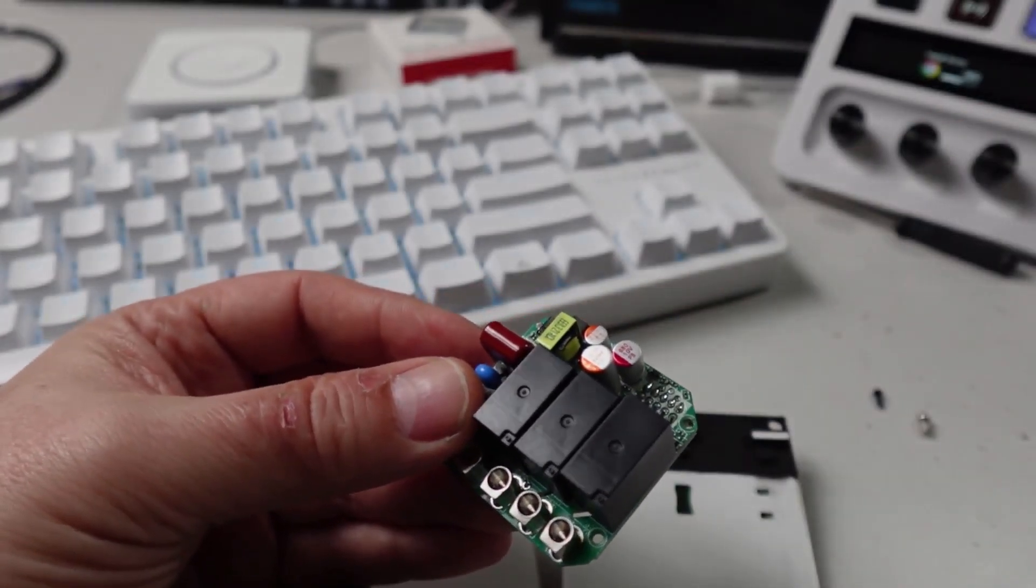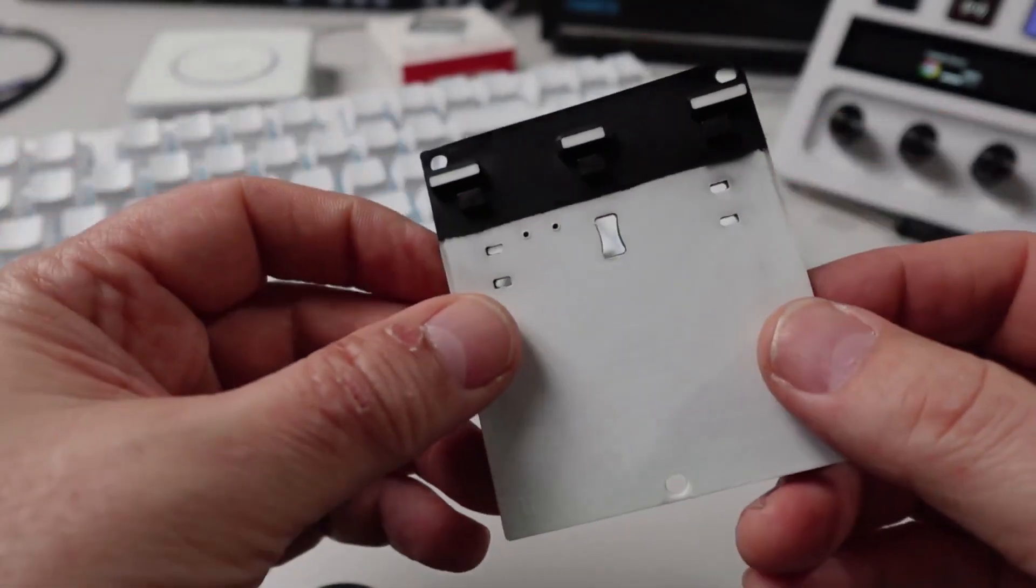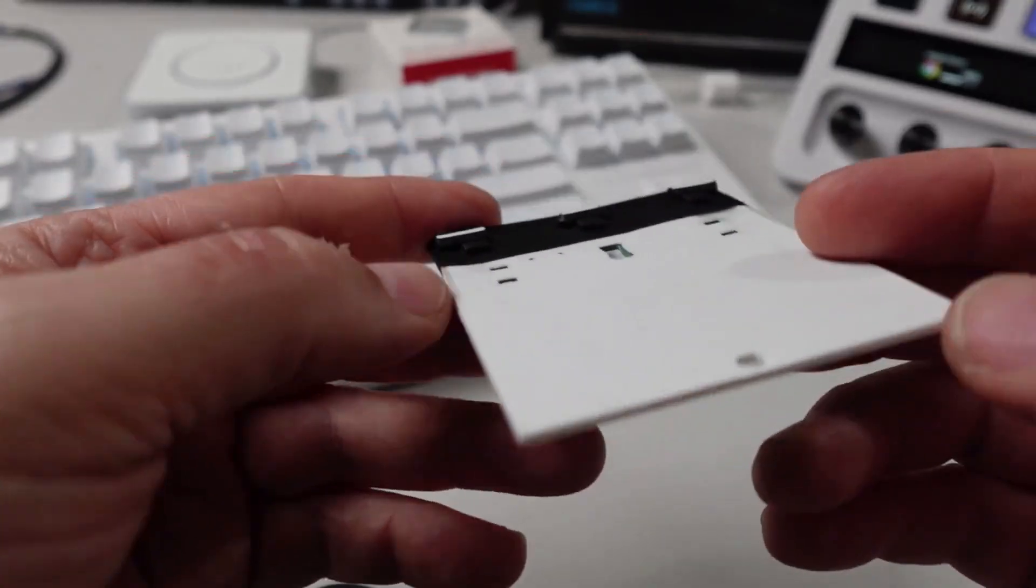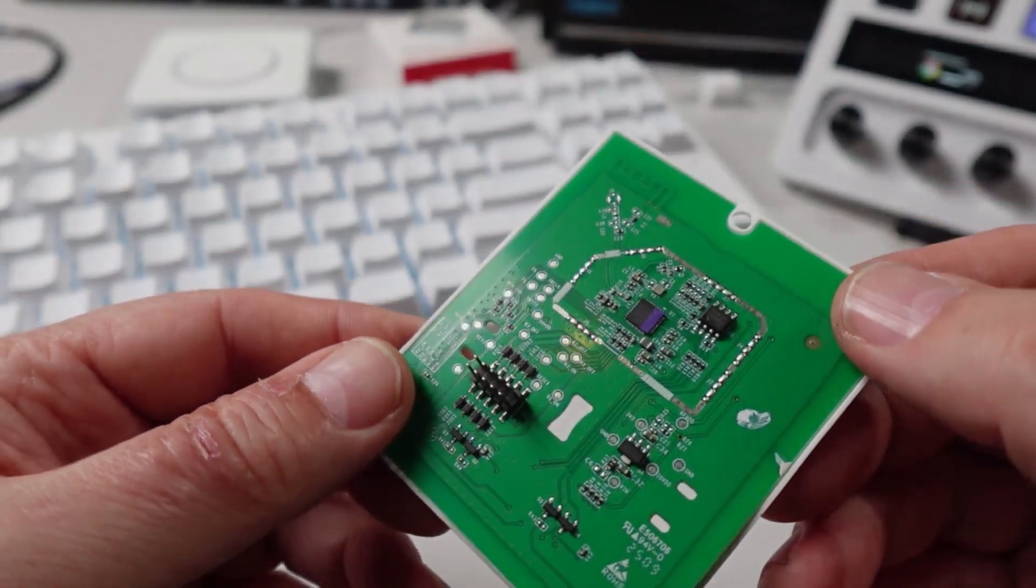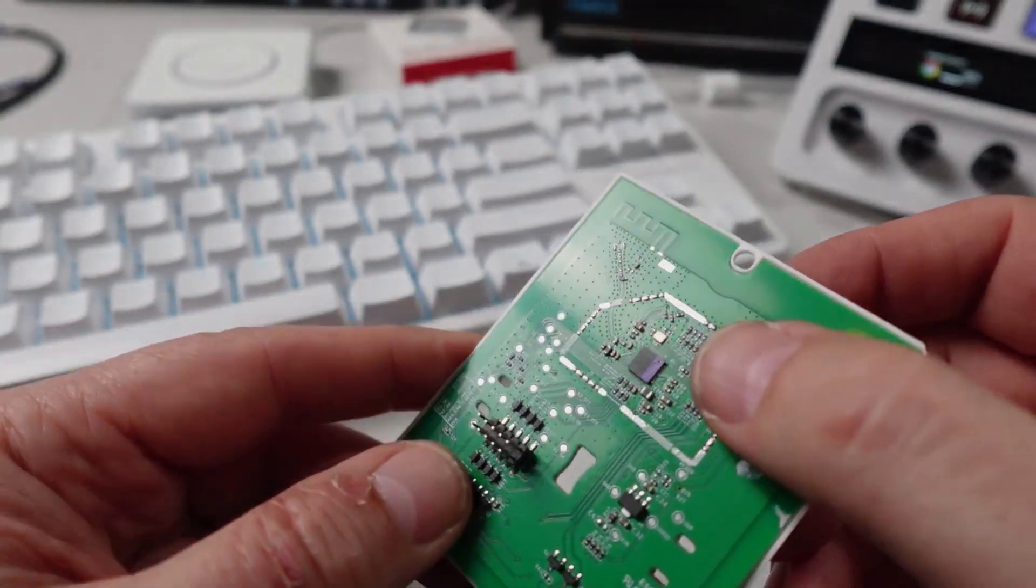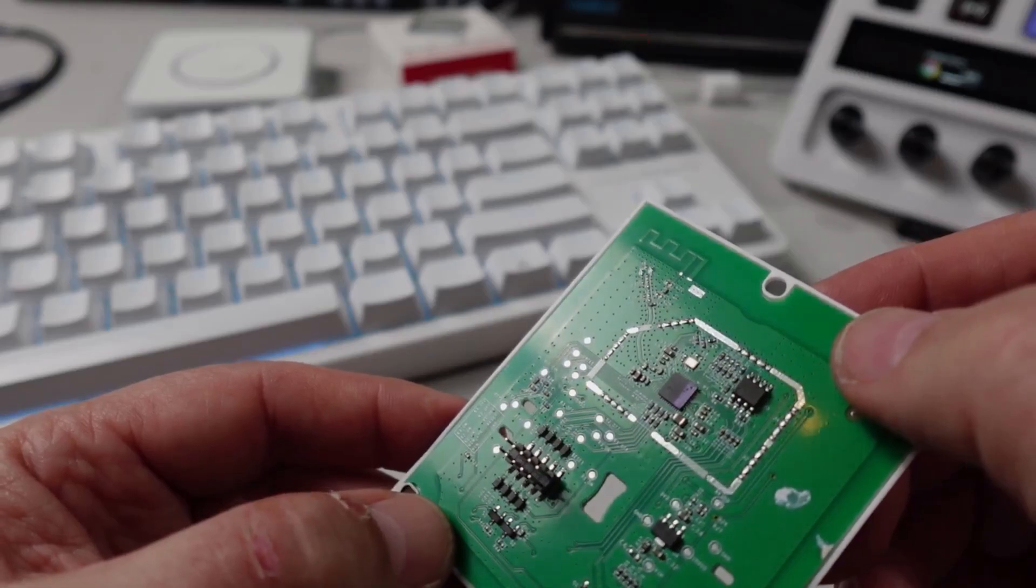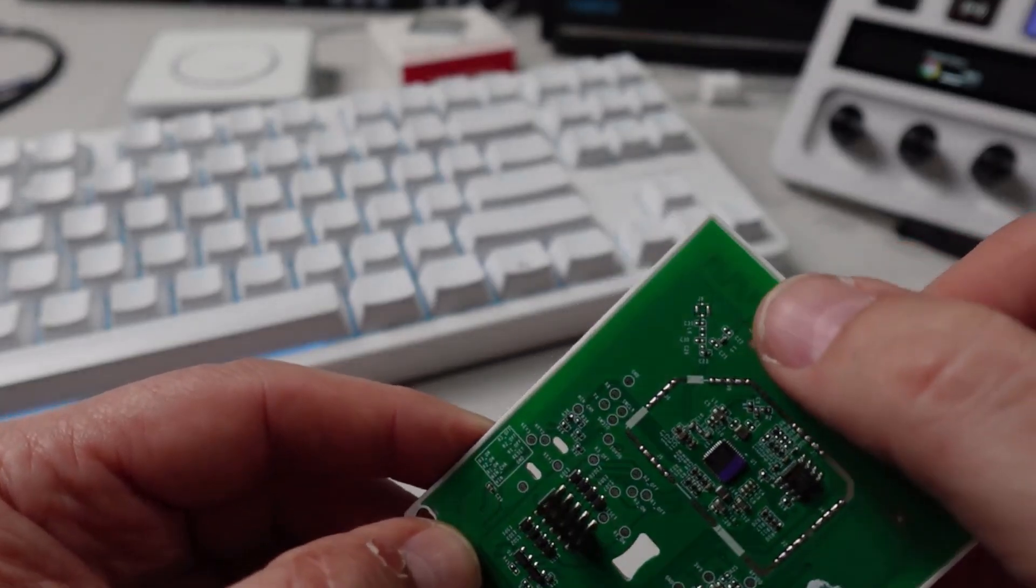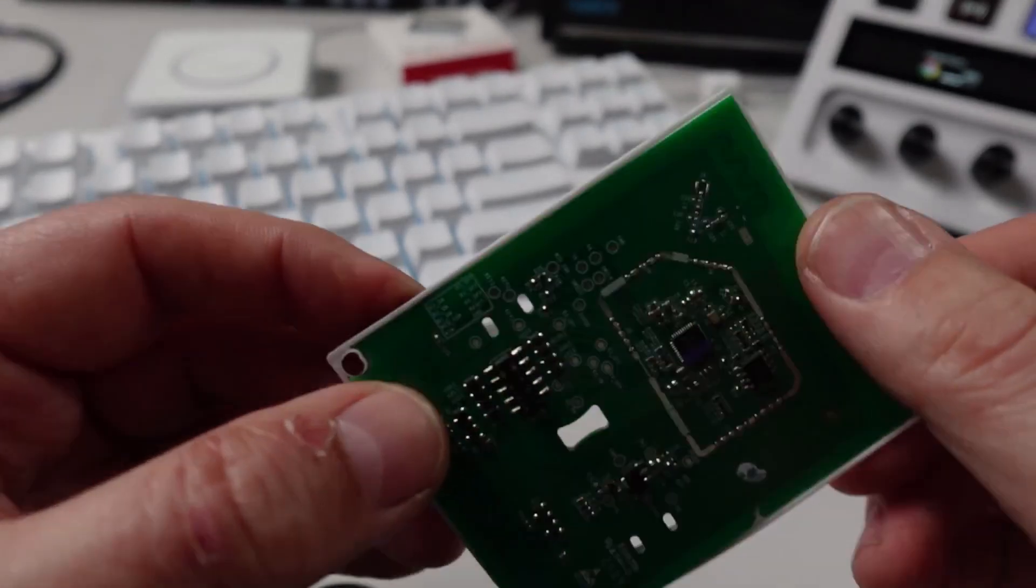Having a look at the other side, this is the logic board that does the actual connecting to the ESP. I'm assuming this would be some sort of ESP32. Over here, we've got the antenna.